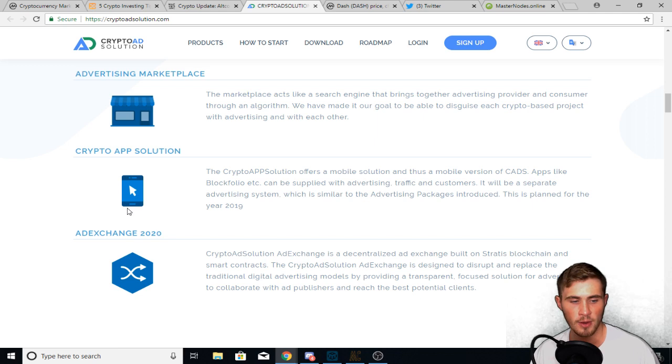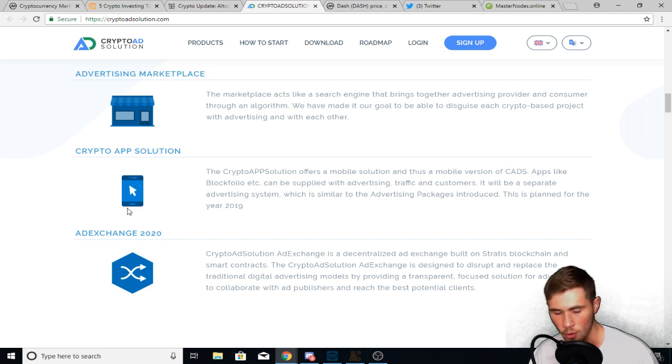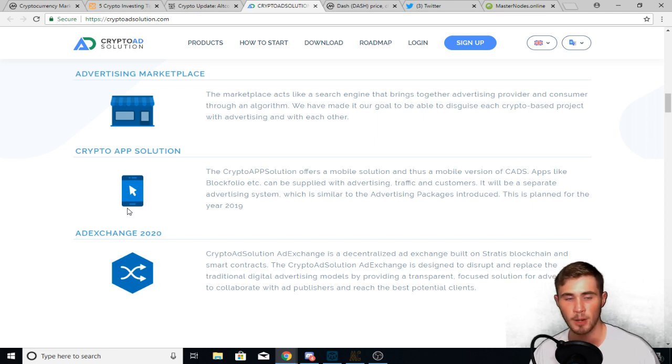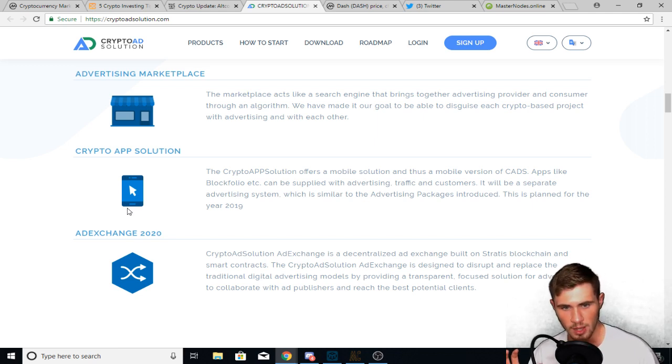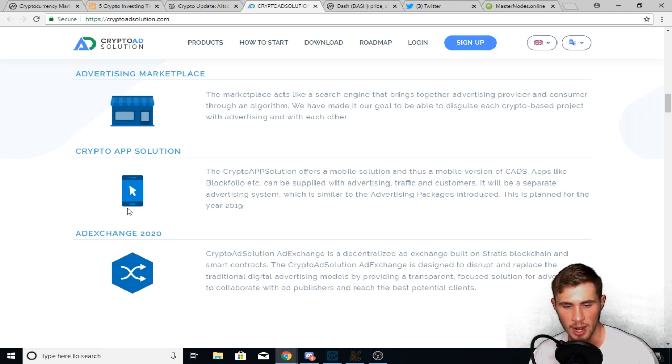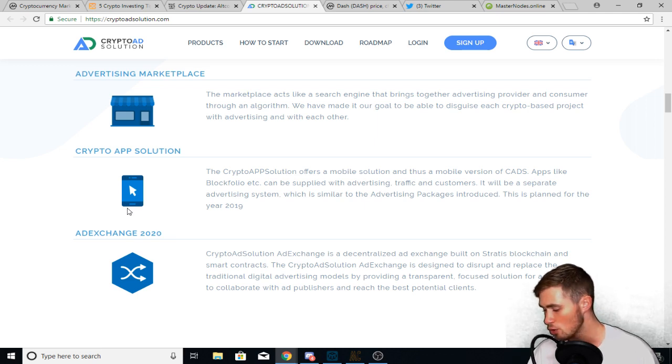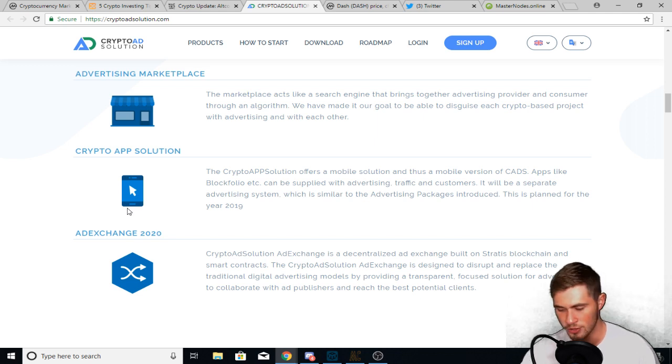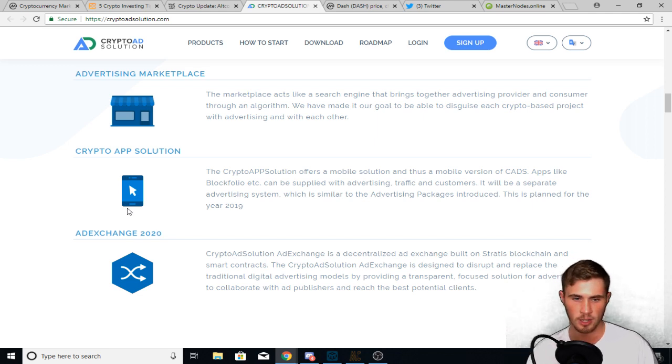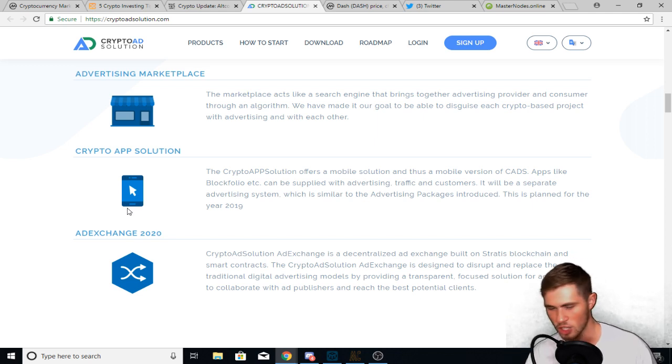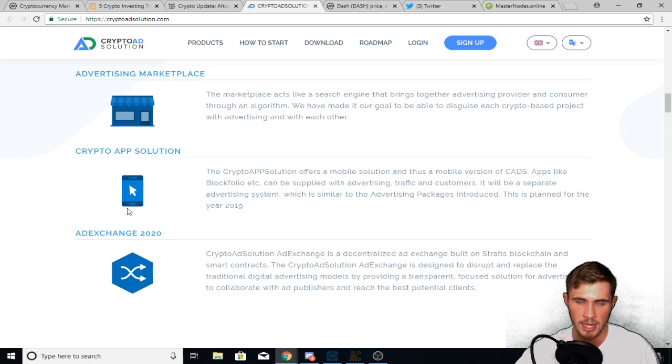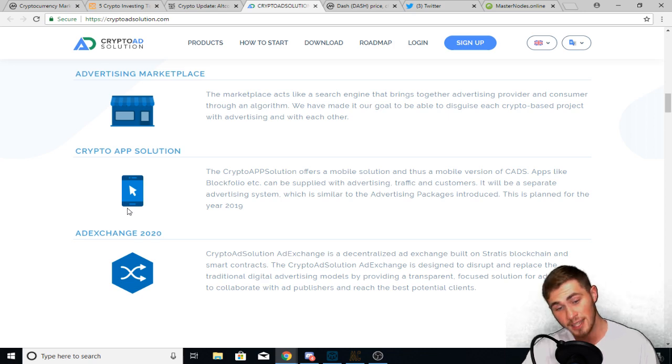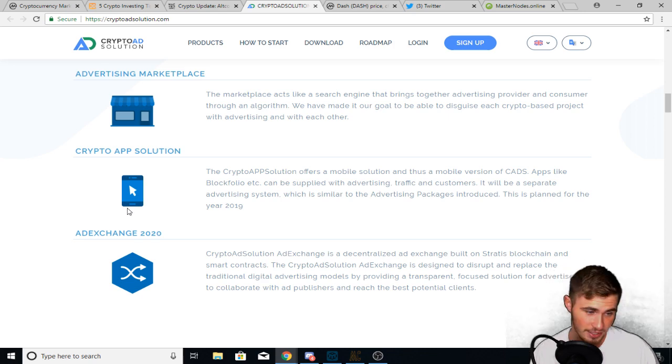Apps like Blackfolio can be supplied with advertising traffic and customers. It will be a separate advertising system, which is similar to the advertising package introduced. This is planned for the year 2019. So they're going to be offering ads through Blackfolio and other cryptocurrency apps, but you as the viewer or you as somebody who is trying to earn money through watching advertisements, you could just watch advertising on your phone and earn money through your phone. So you're sitting maybe at the airport or something, pick up your phone, watch a couple ads, earn some money.